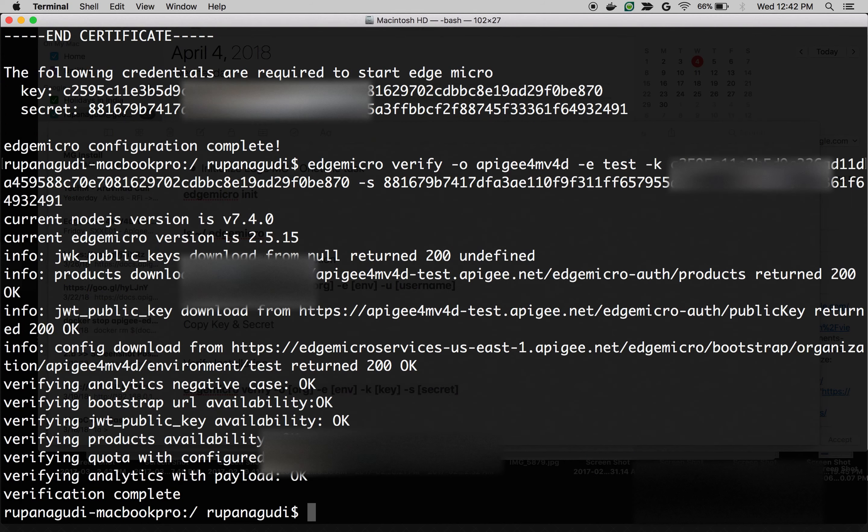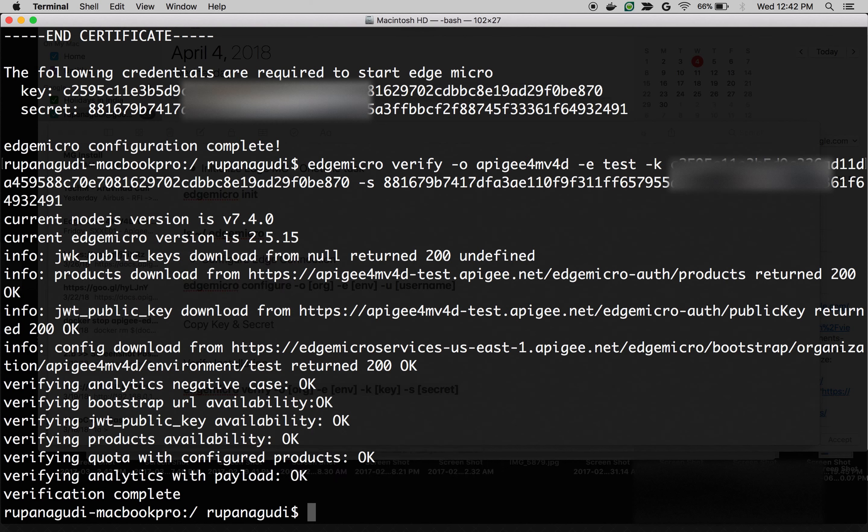If everything goes well, then you will see OK next to all the different status checks and you will see messages at the end of the screen. Verification complete. That's it.